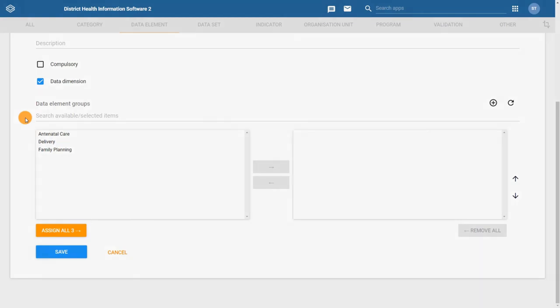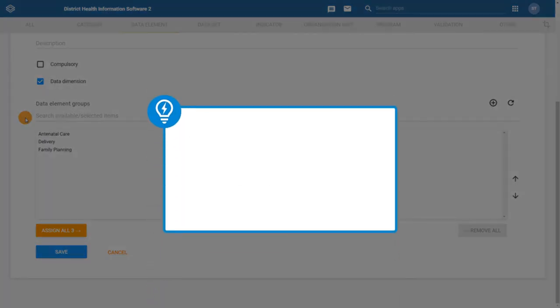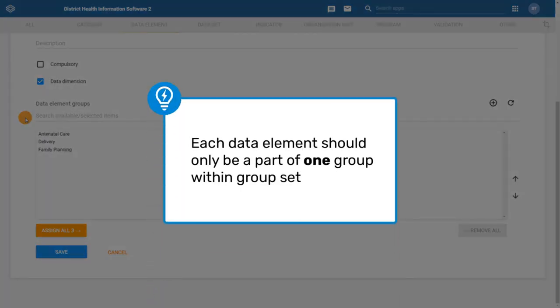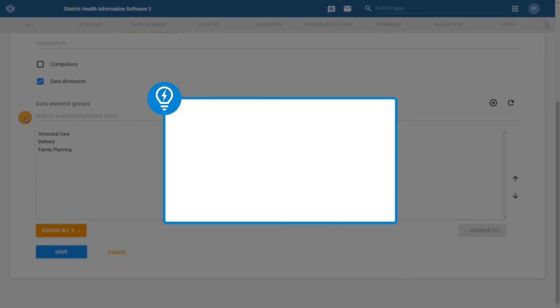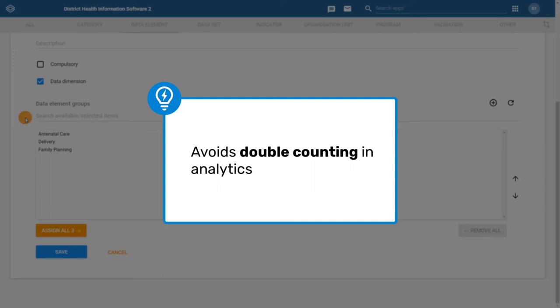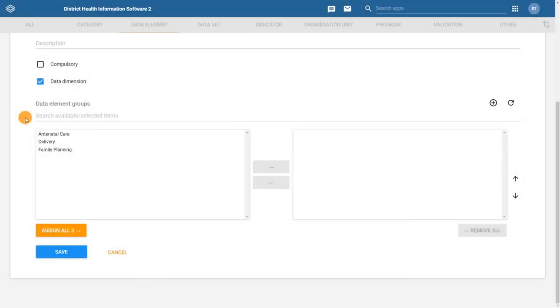Second, each data element should only be part of one data element group within the group set. This is to avoid double counting those values in analytics. Since all of the groups in the RMN-CAH dataset satisfy the analytical dimension considerations, leave the data dimension option ticked.